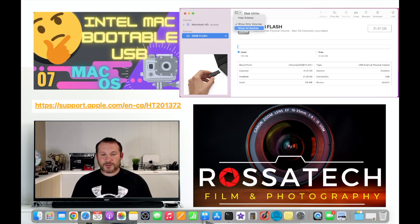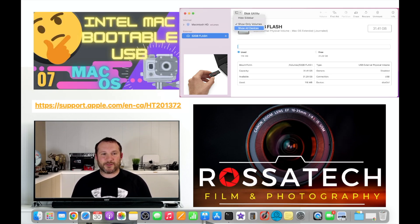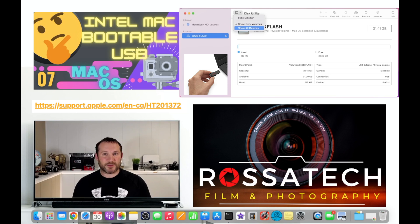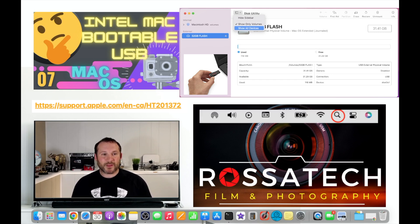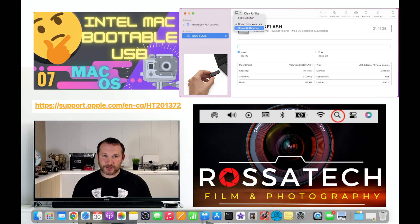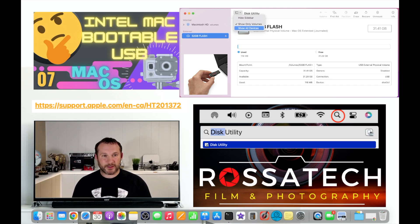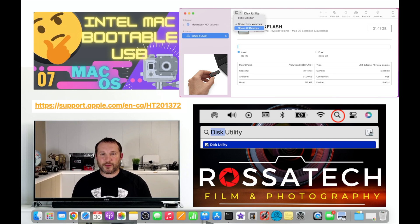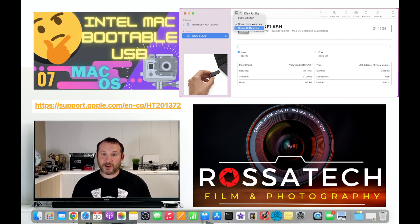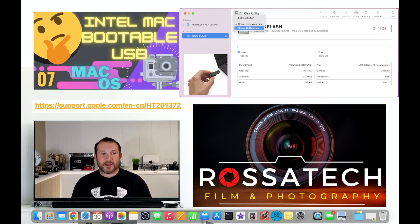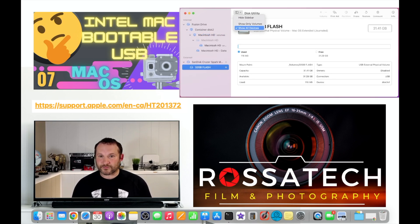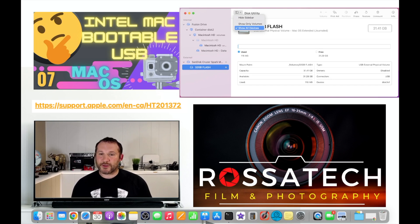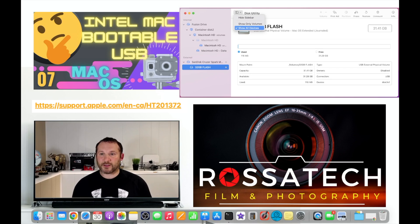So the first step is get a USB flash drive that is at least 16 gigabytes, in my suggestion 32 would be best. Plug it into the USB port on your device and open up Spotlight search, type in Disk Utility. From there, 32 gigabyte USB flash drive in this example here, and from there you'll want to click on show all devices. When you do that you'll be able to see that the 32 gigabyte flash drive is indeed an external device.